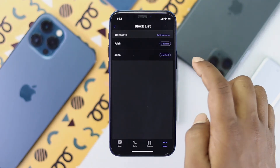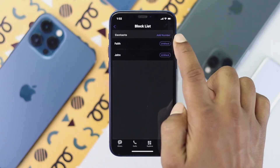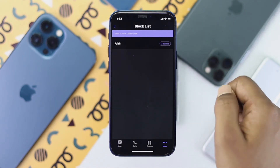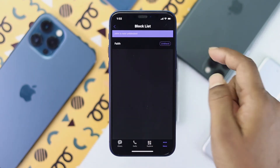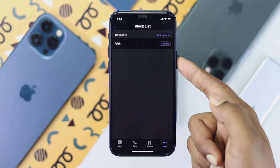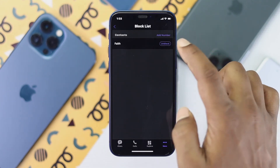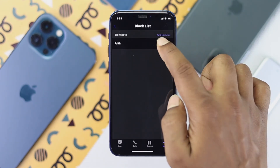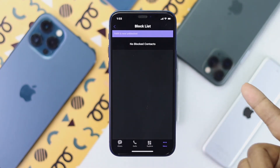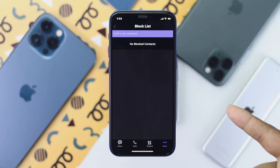Simply tap the Unblock option right here and the person will get unblocked. You can do the same process if you have more than one contact on your block list. Once unblocked, it will say no blocked contacts available here.